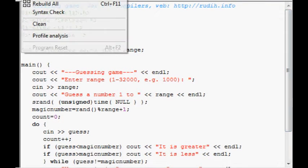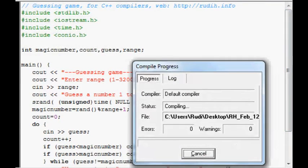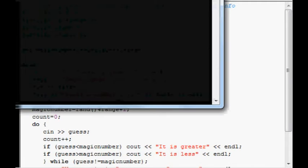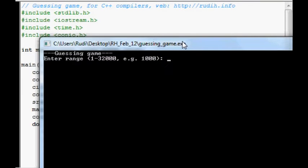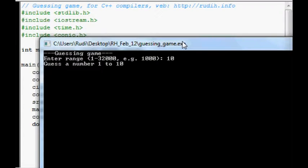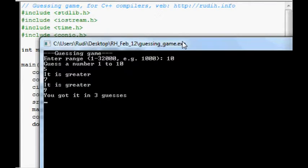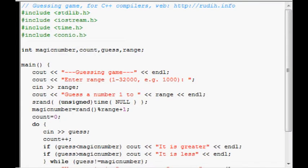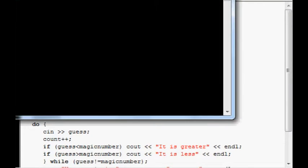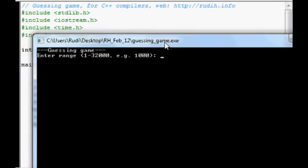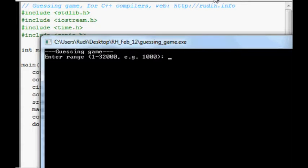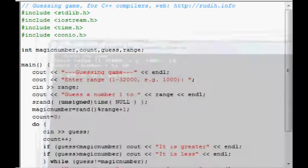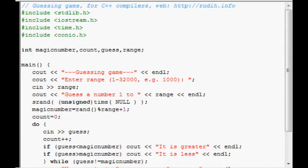So compile, run. I put in 10, 5, 7, 9. I got it in 3 guesses. We'll just quickly run that again. To show that it is random. 10, 5, I got it in 1 guess. So, that's a pretty good score.